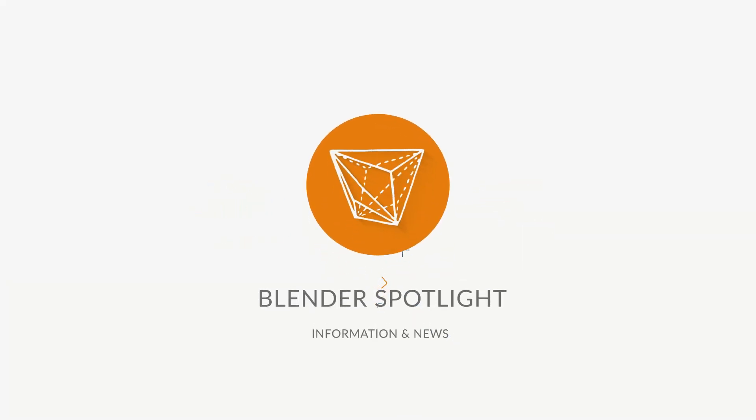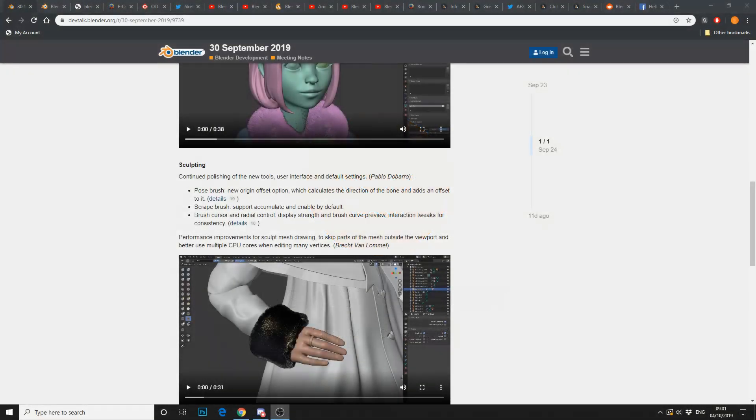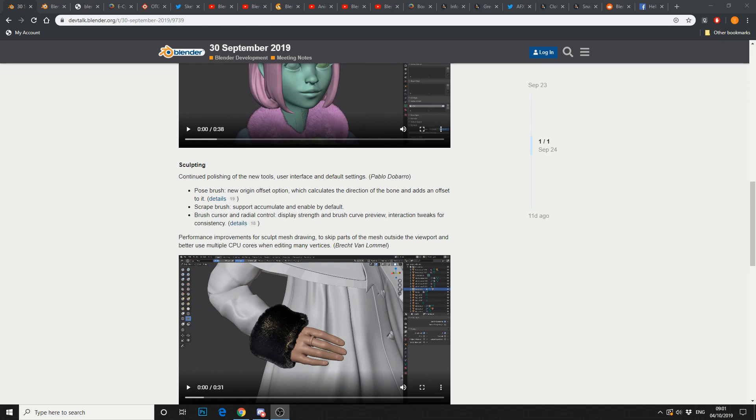Alright guys, how's it going? Oh my god, I had a late night animating last night. It's 9 o'clock in the morning, it's the 4th of October 2019. Let's take a look at the unofficial Blender news.